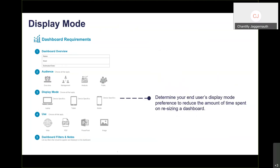Next, look at the display mode — will this be used on a laptop, tablet, or mobile device? There have been many times where we created dashboards for laptops and the client then asked for a mobile version, which is difficult to redesign. Similarly, if you created a fixed-width, fixed-height dashboard and the client asks to add more content, resizing all floating elements becomes a pain. Understand your requirements early.